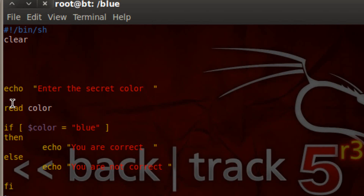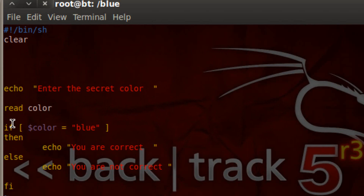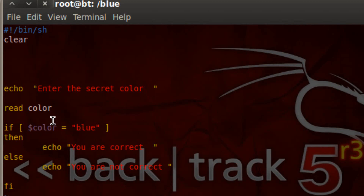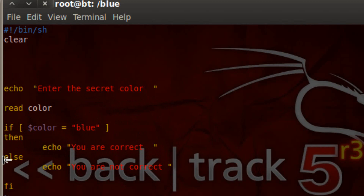Let's start from the beginning. The program is going to start, tell the user to enter a secret color using this echo command, then use this read command to read whatever color they type in. That gets stored in this variable which we named color. Then we get down to this if statement. If color is equal to blue — so if the person entered blue — then it jumps to the then statement and executes this echo: you are correct. If the color is not equal to blue, then it jumps to the else statement and prints out you are not correct.